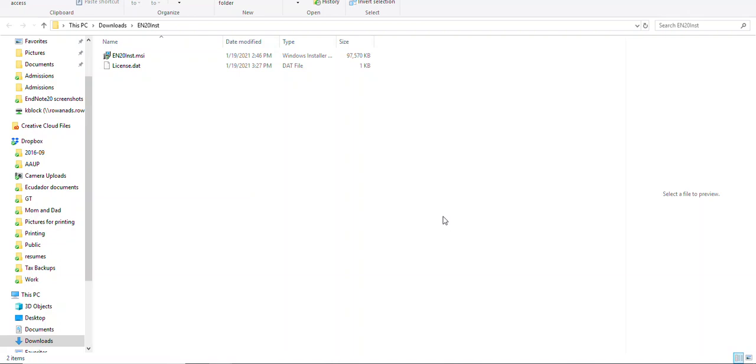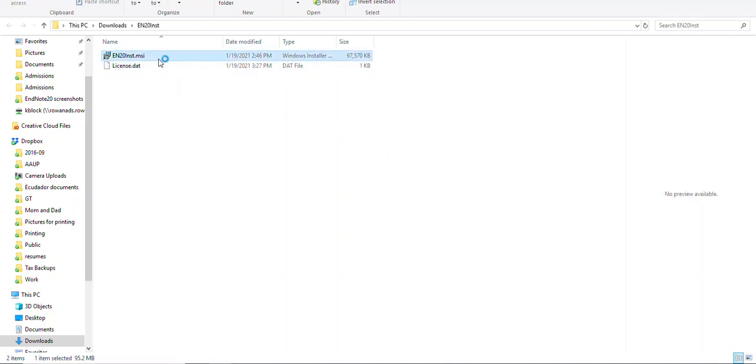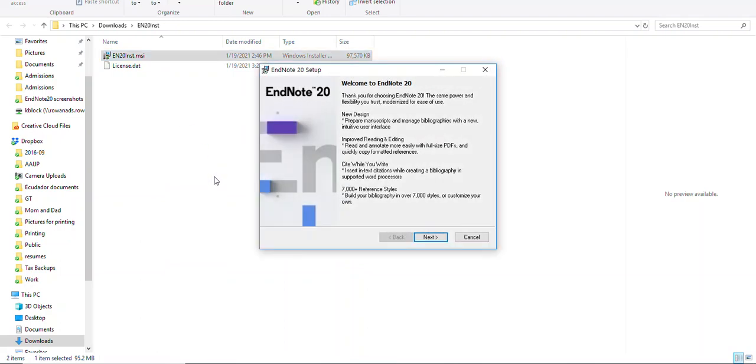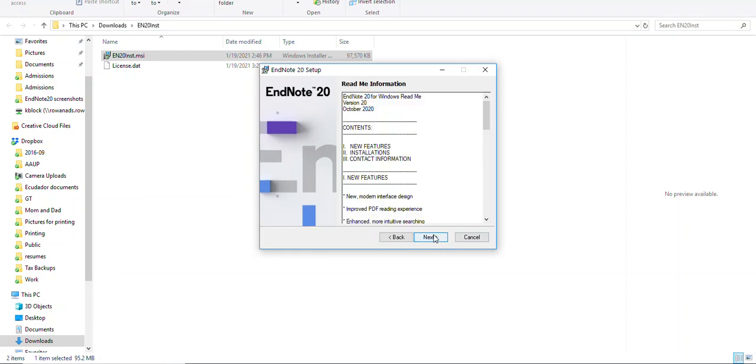To begin the installation, click on the Windows installer file. You will need to accept the license.